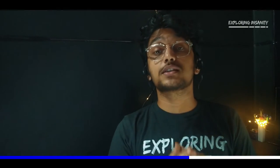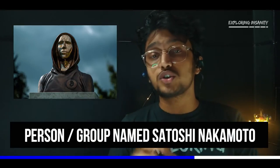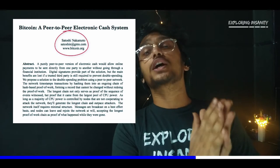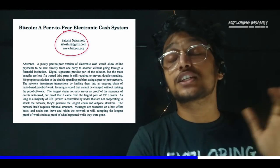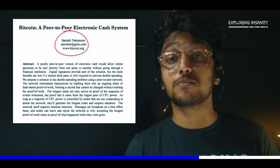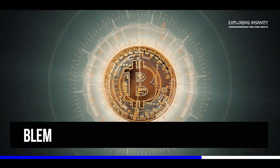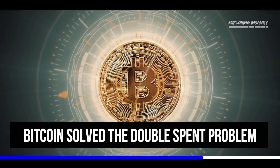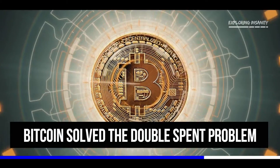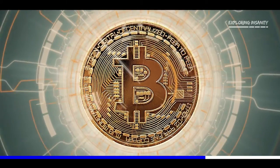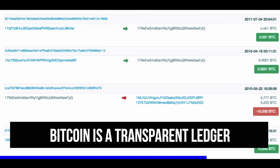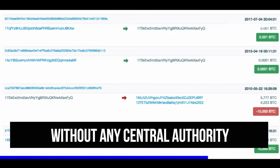This was the state of things until 2009. But everything changed in October 2008 when a person or group called Satoshi Nakamoto published a white paper and suggested a way of creating a system for a decentralized currency called Bitcoin. This system created digital money that solved the double spend problem for the first time without the need of any central authority. At its core, Bitcoin is a transparent ledger without any central authority.